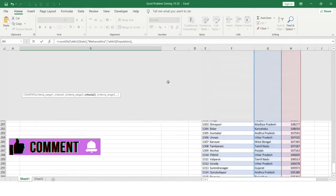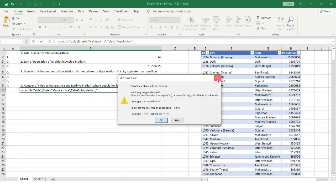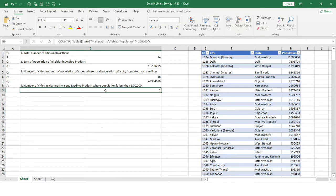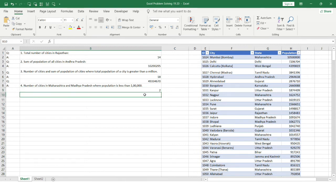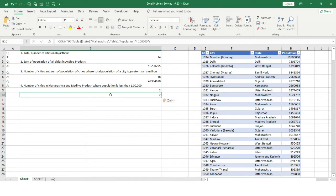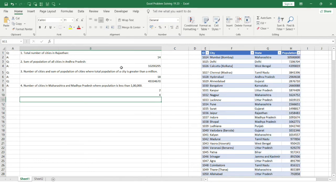The second criteria range is the population column, and the criteria is population less than one lakh. Hitting Enter, two cities in Maharashtra have a population less than one lakh. Copying the same formula and replacing Maharashtra with Madhya Pradesh, hitting Enter, we get four cities in Madhya Pradesh with population less than one lakh.